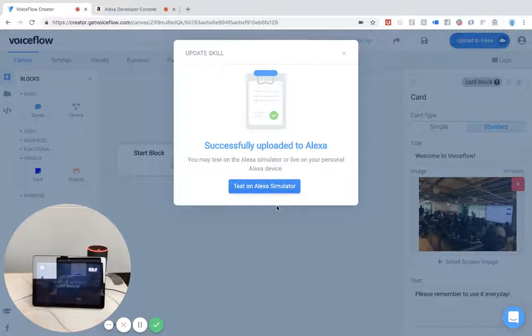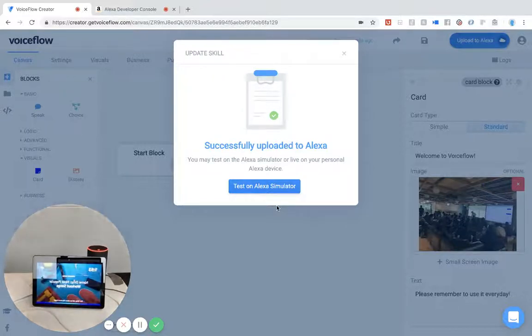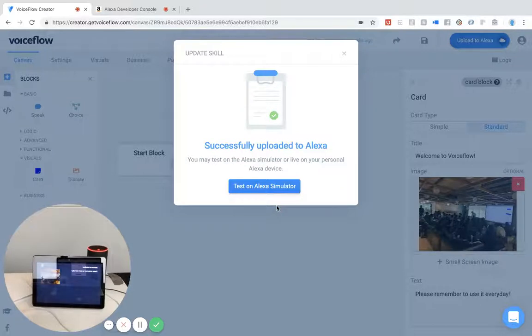Echo, open Braden test. "See you tomorrow." And you'll see there's the card pop up with the image.